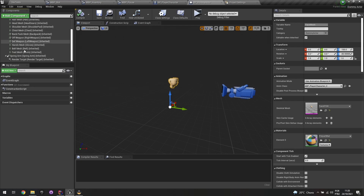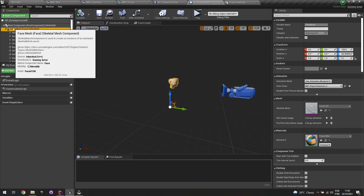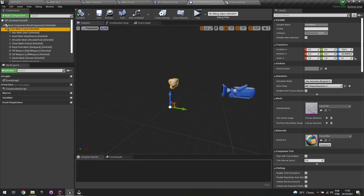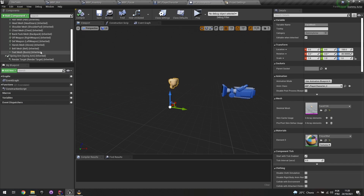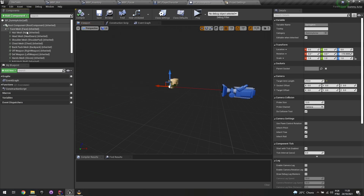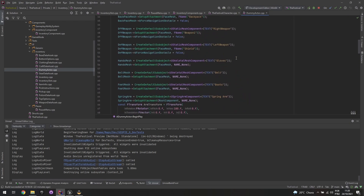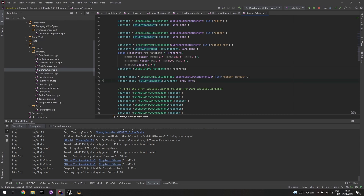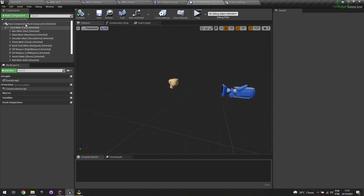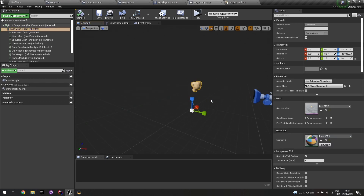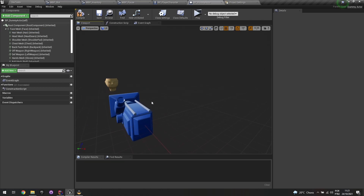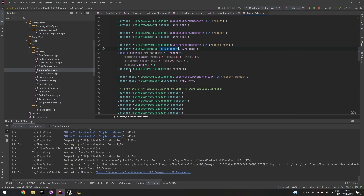Previously I had my mesh and character preview clothings here, and the spring arm was a child of the face mesh. But if I wanted to rotate the character without rotating the camera, I couldn't do that with the spring arm as a child of the mesh — the whole camera would turn with it. So I went back to the C++ constructor and set the root component to the scene component instead of the face mesh.